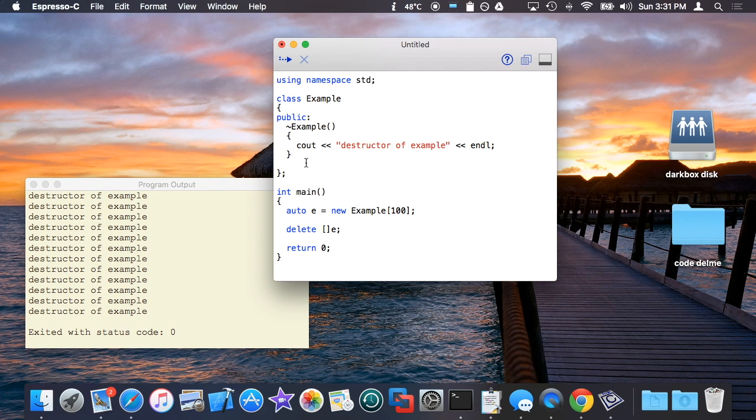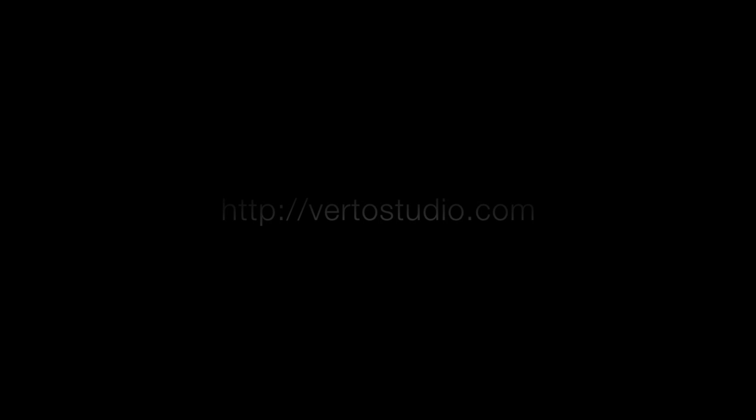So I really wanted to cover that at the very end as a last kind of thing to cover with respect to new and delete. So that's new and delete in C++. I'm pretty much going to end the video here. I hope you're very well. See you later.